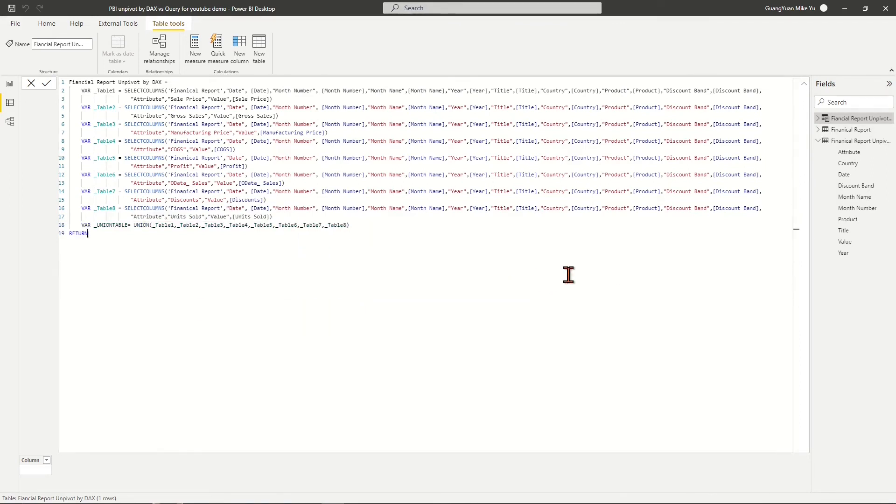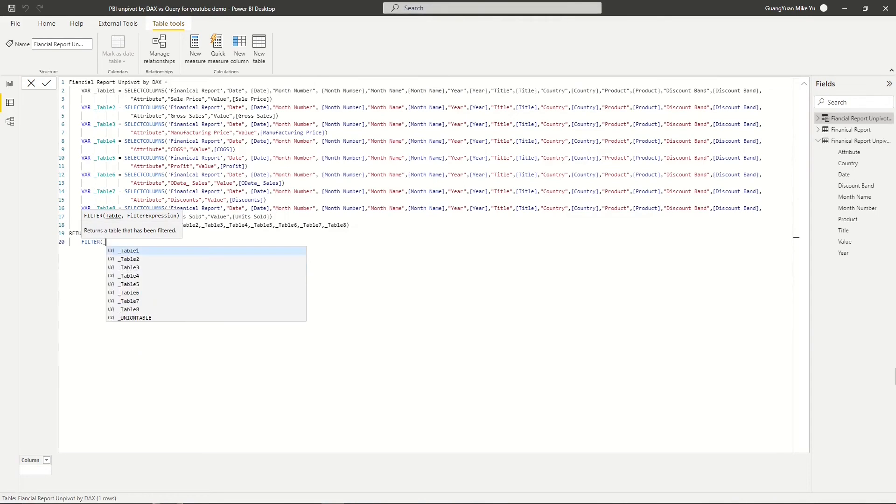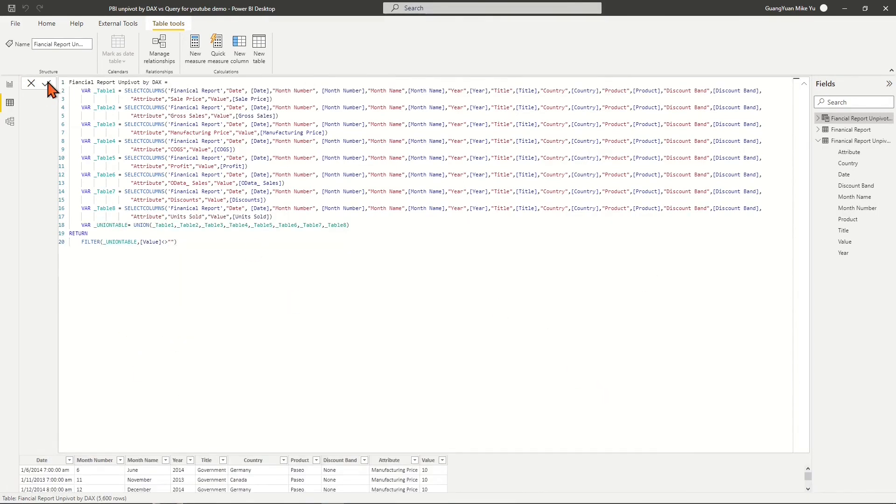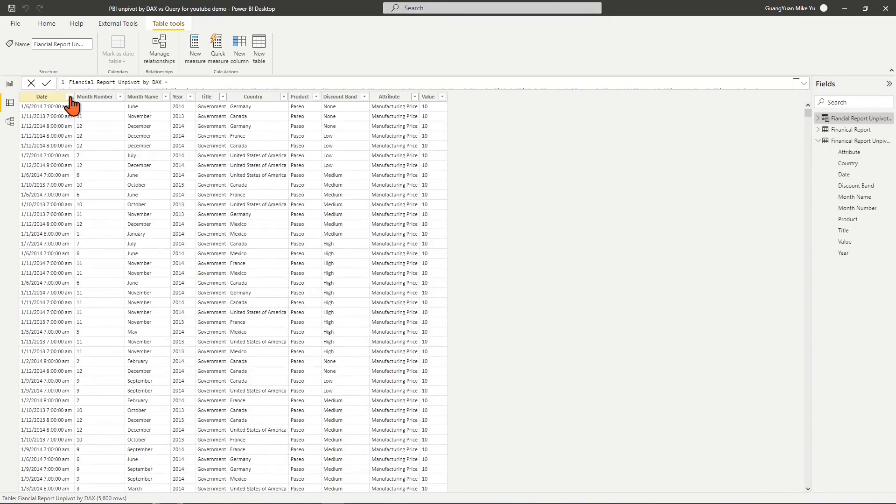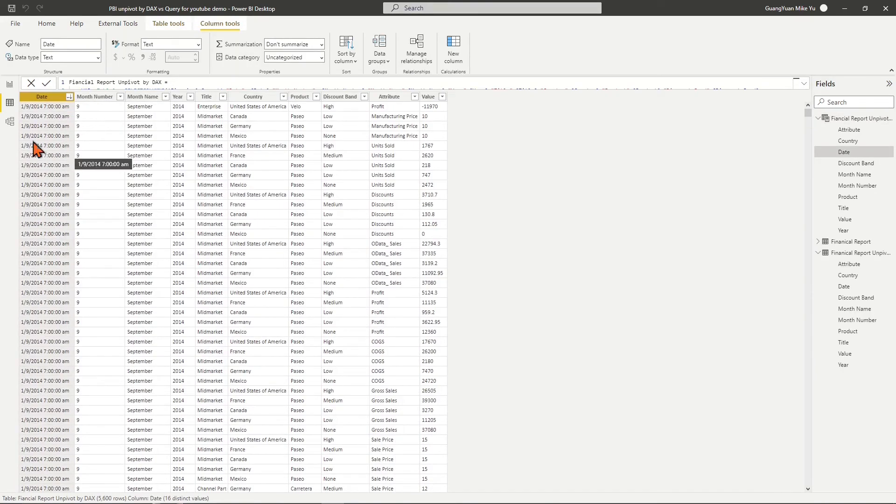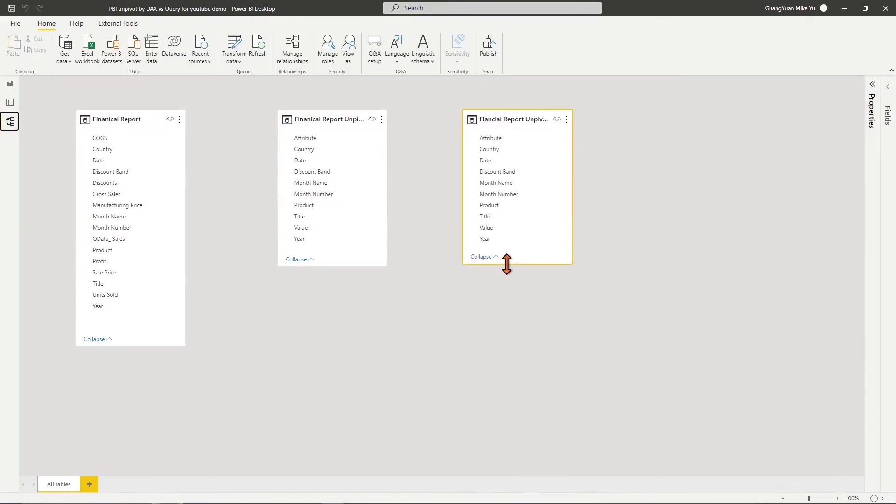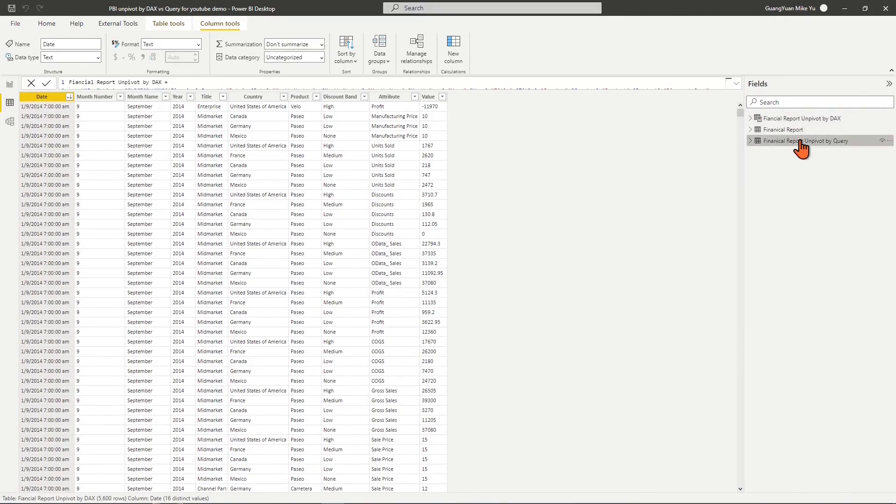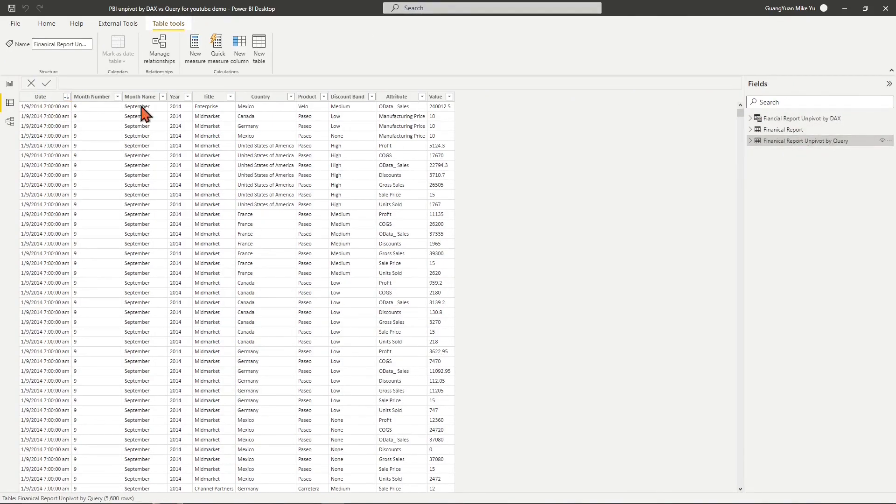Then return the final unpivoted table which has filled out the rows with empty values. By this DAX unpivoting, we reach the same table result as we have from a Power Query unpivot table.